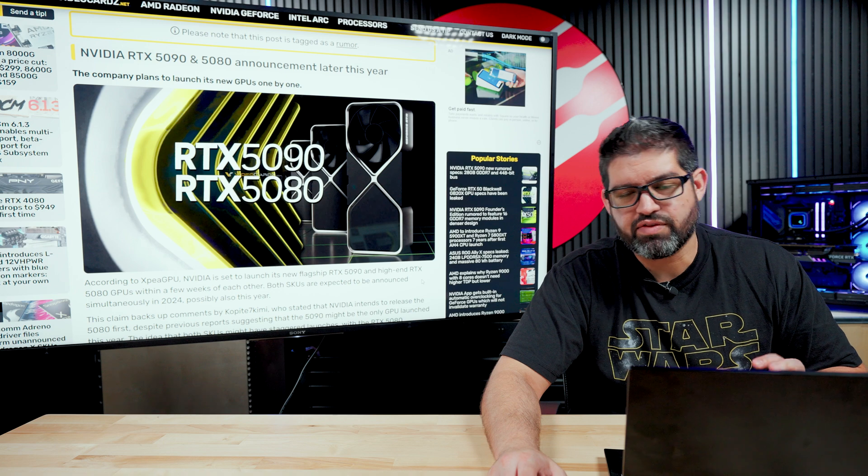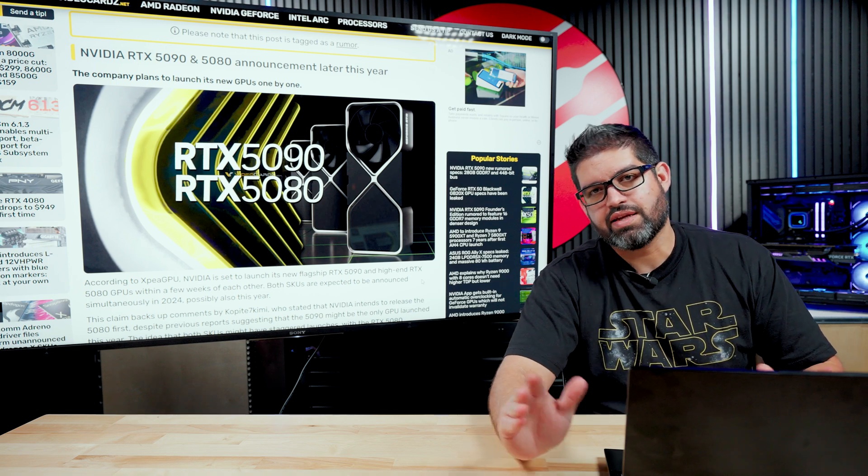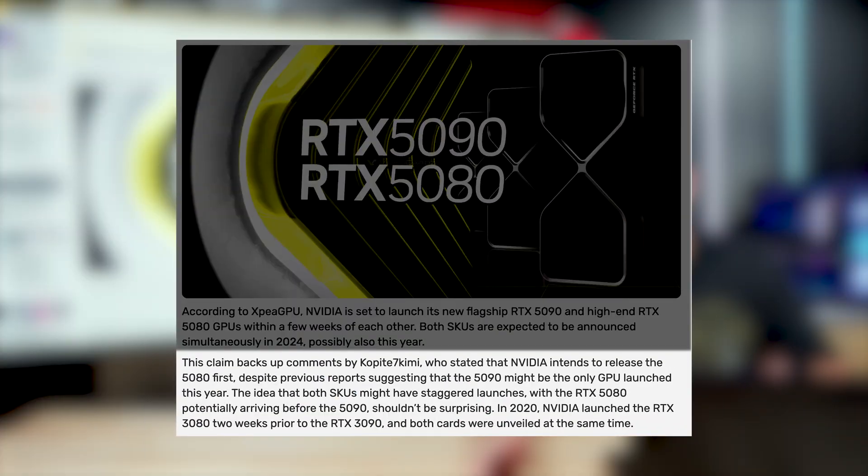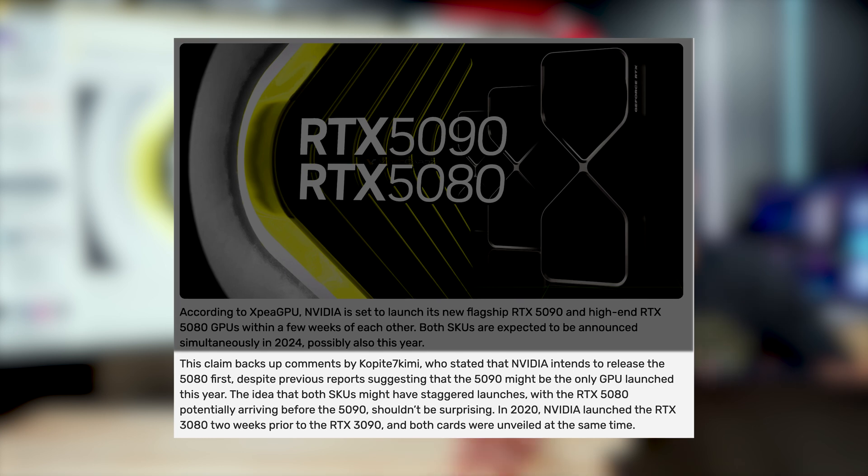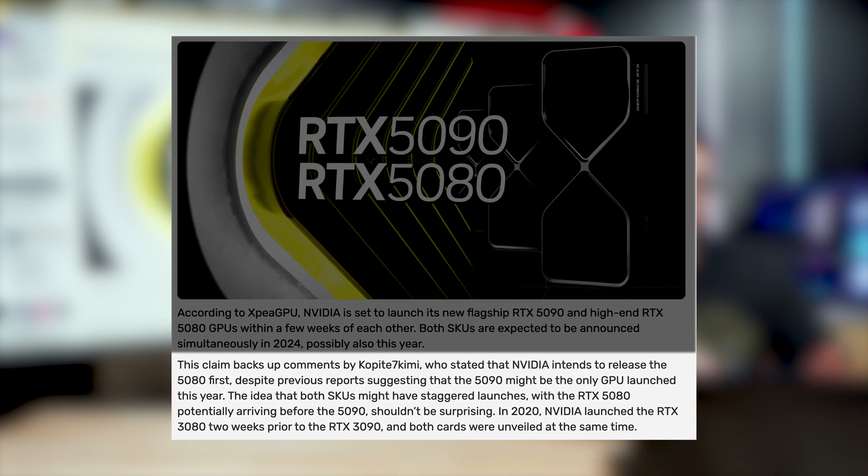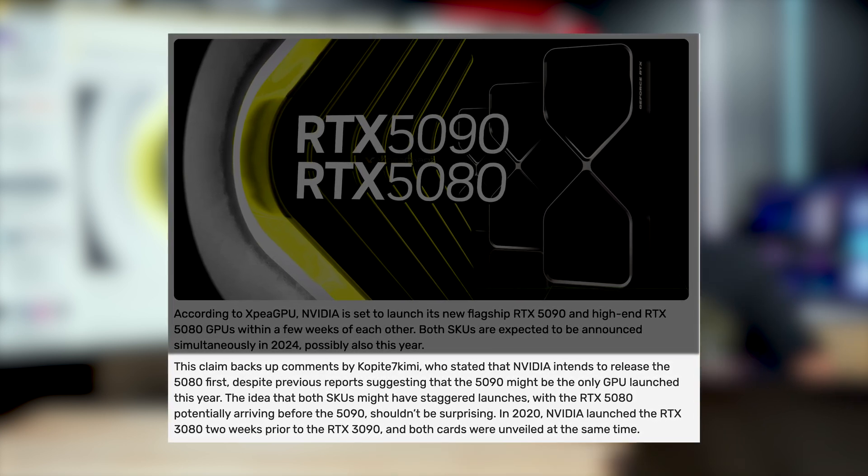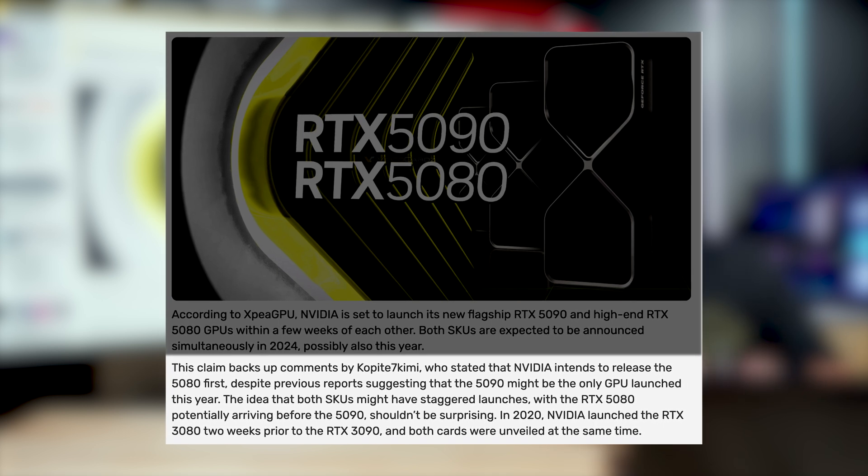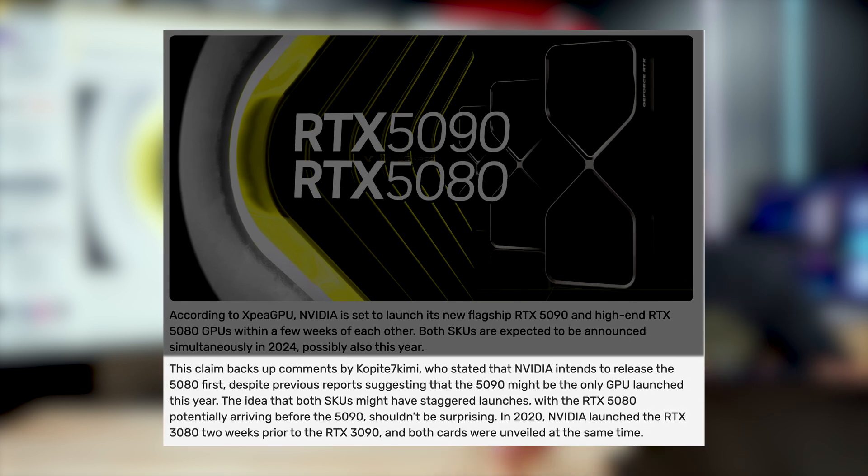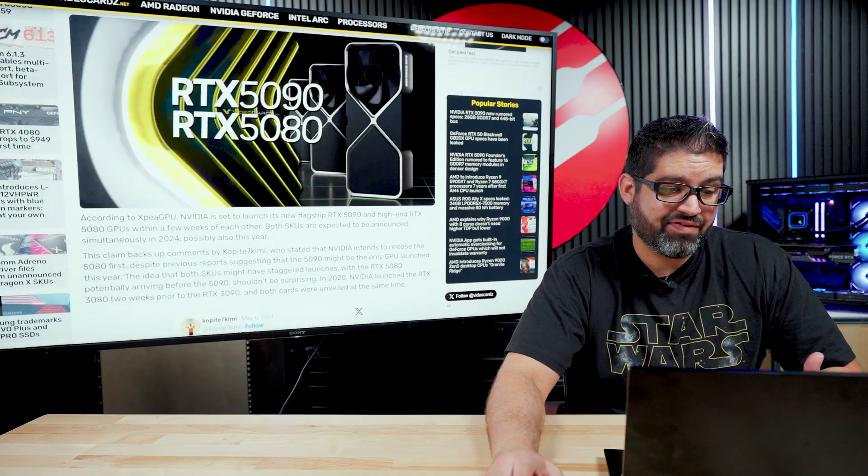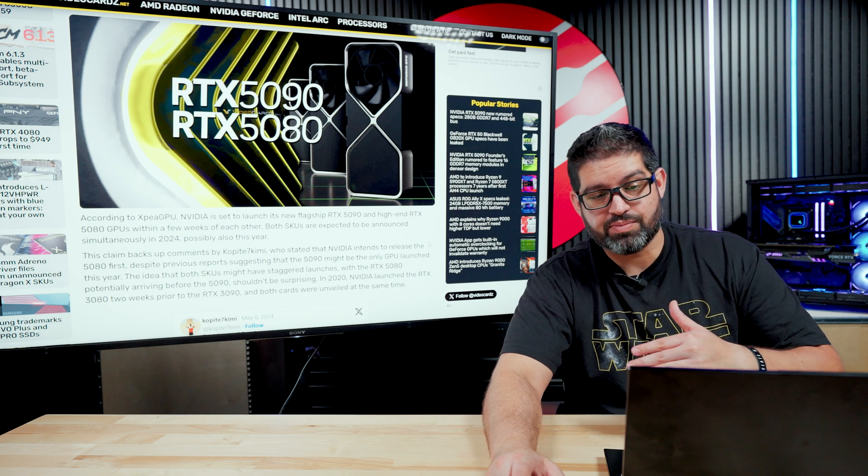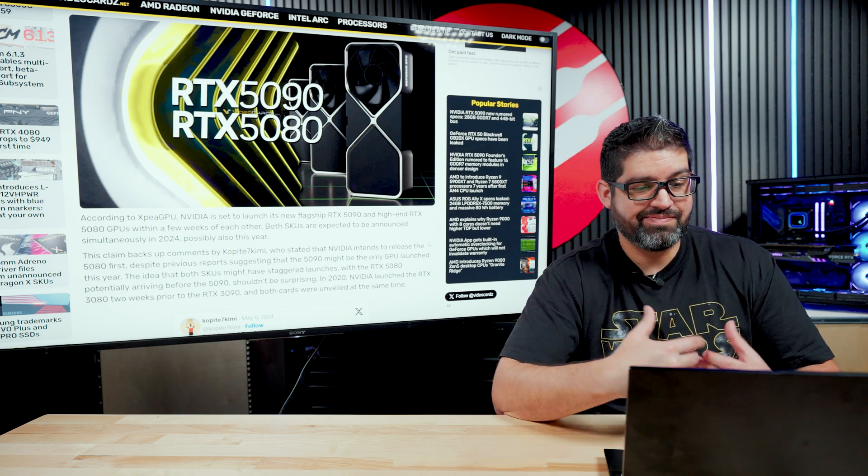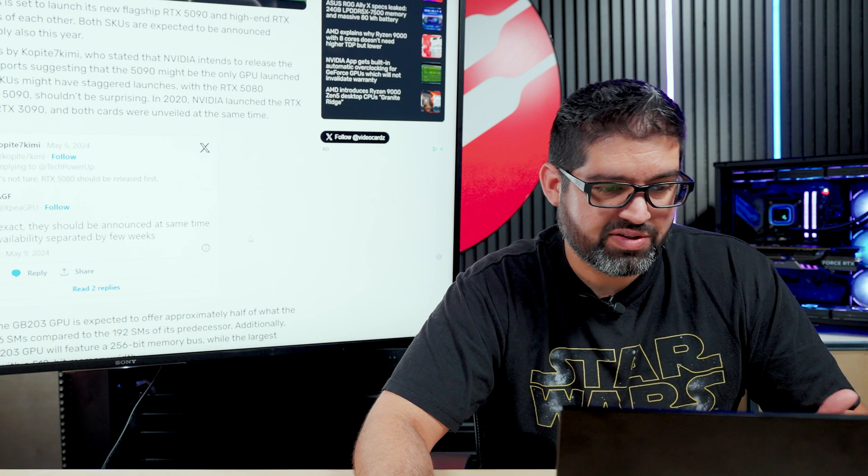We've seen kind of a back and forth with the 80 and 90 series. On the 3000 series, the 3080 came out first about a week before the 4090. On the 40 series, we saw the 4090 come out actually a pretty decent amount of time as far as difference to the 4080. So the rumor is the 5080 would be released out before the 5090. But again, we're not sure. It is all up in the air and rumors.